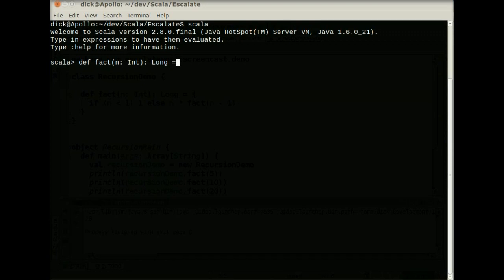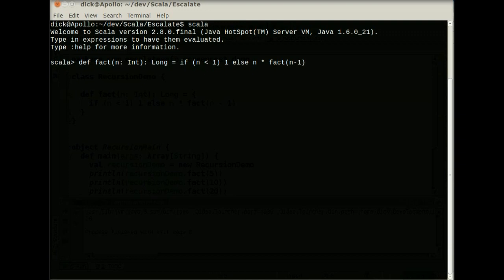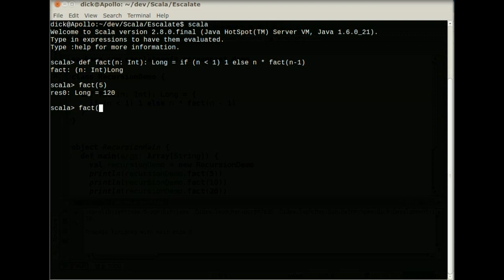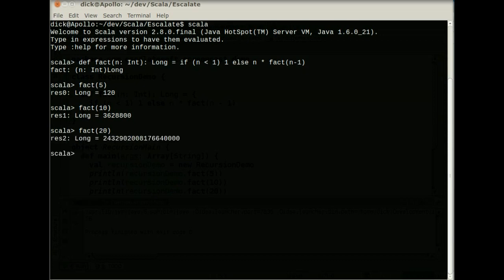It returns a long because it's recursive. We have to specify the return type. And then we say this will be set to if n is less than 1, let's just return a 1, else return n times fact n minus 1. Pretty standard definition of factorial. So let's give this a try. Fact of 5 is 120. Fact of 10 is a much larger number, 3.628 million. And fact of 20 is really pretty big, a very large number.